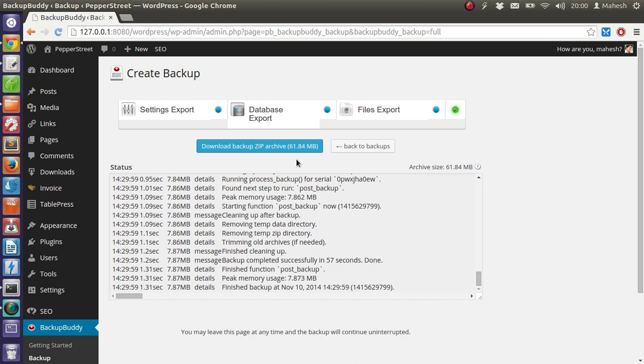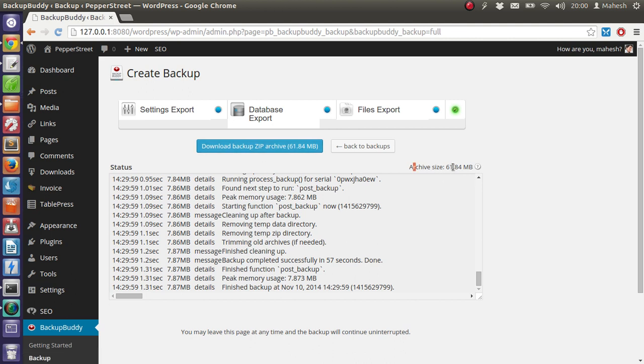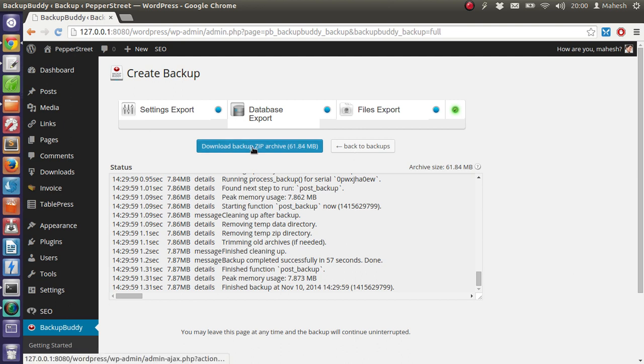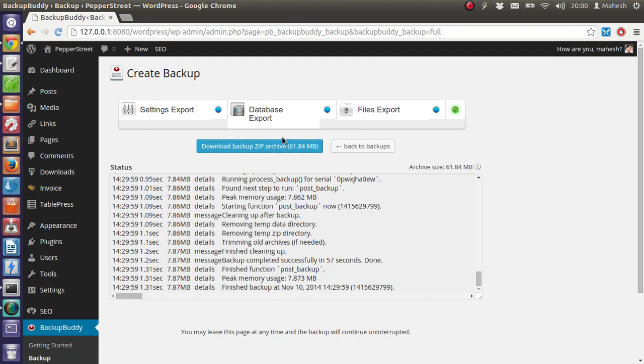Okay, so you have your backup file. Archive size is now 61 MB. All I have to do is download this archive.